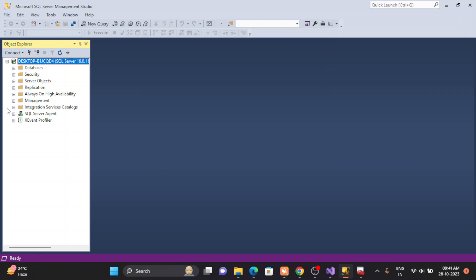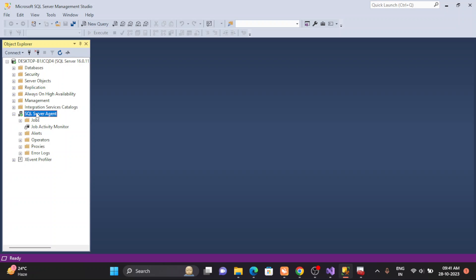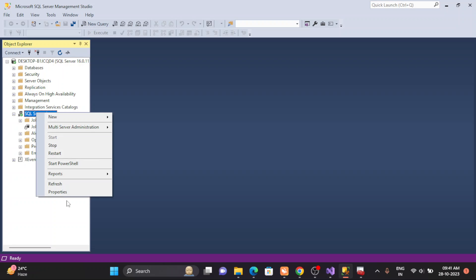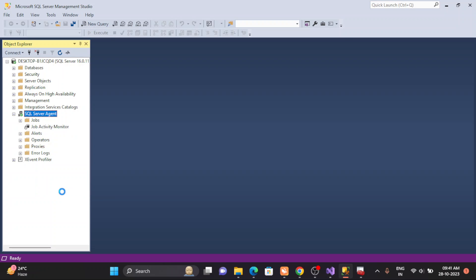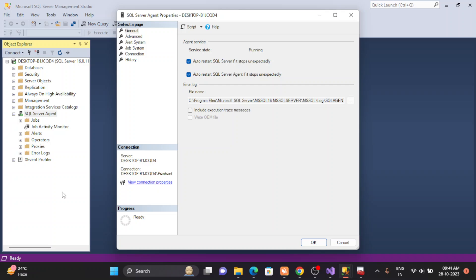See, automatically that issue has been solved. Now the SQL Server Agent has been enabled. And if you want to understand more clearly, just simply right-click and go to the properties. See, the service is running now. This is how we need to start and stop the SQL Server Agent.